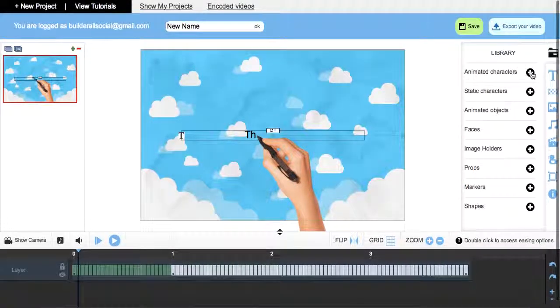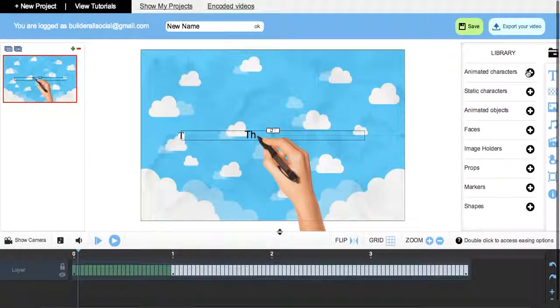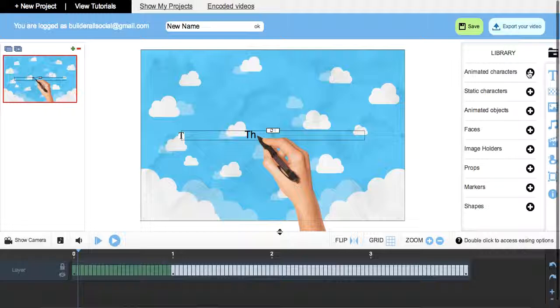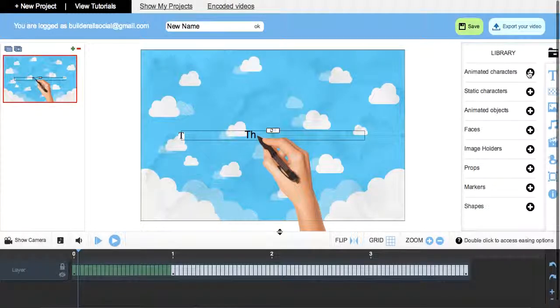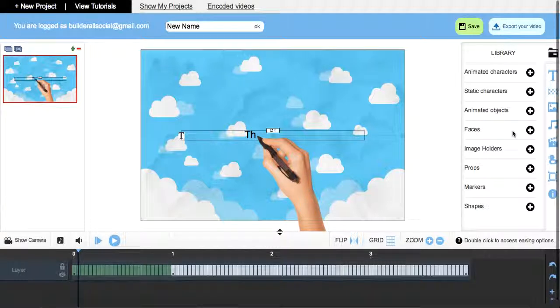And what we're going to do is also come over here to our library and show you that we have animated characters for you to work with, static characters as well, and you can also create your own avatars by selecting on your faces here.